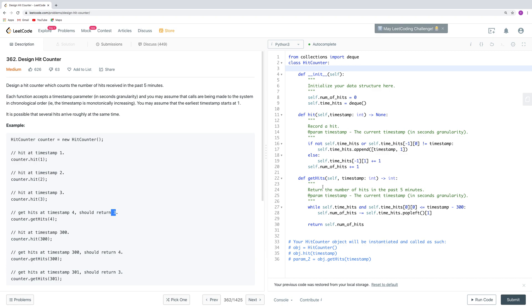For get hits, there are several things to consider. One is, we only consider the past five minutes. So in that case, we use the queue. While this queue is not empty, and also the current timestamp minus the first time hit is smaller or equal to 300, then we just delete the out of range part, because we are only interested in the recent 300 seconds.